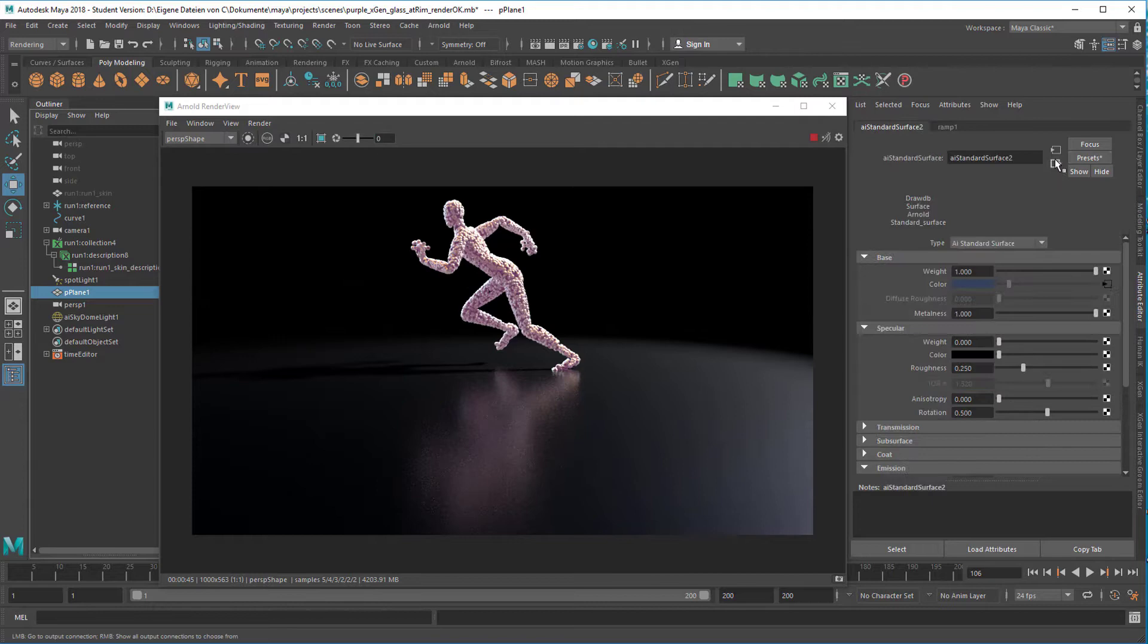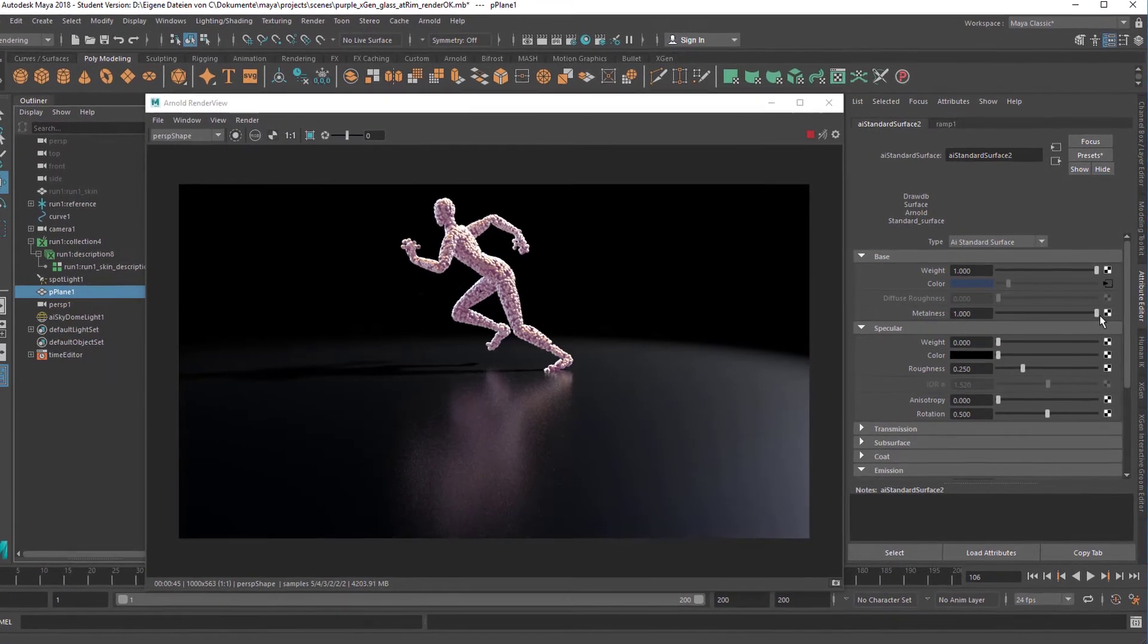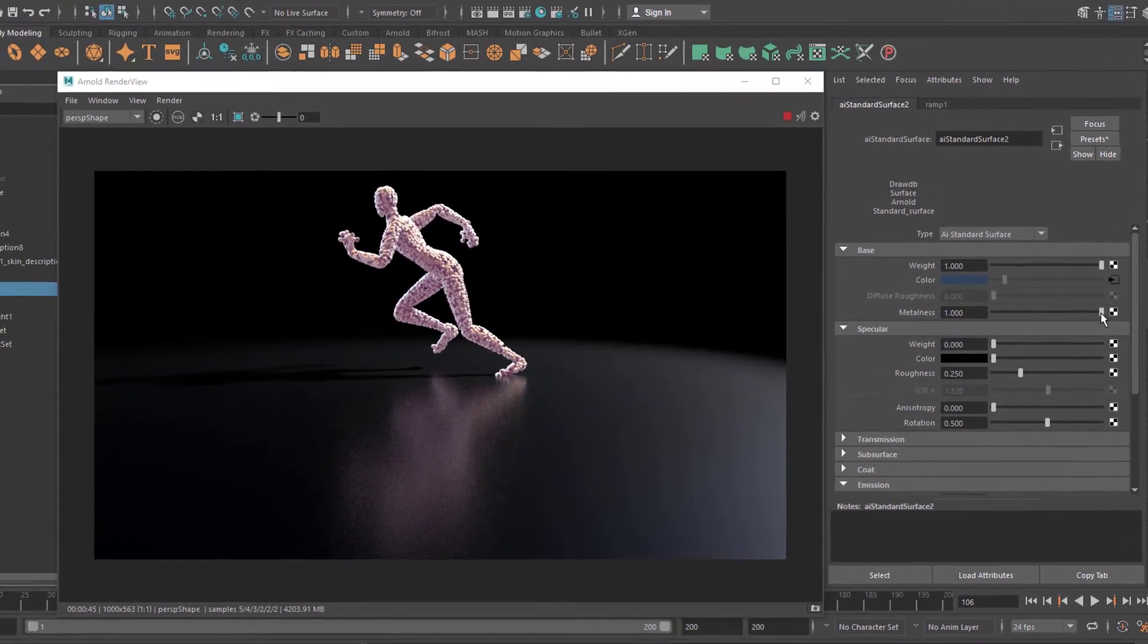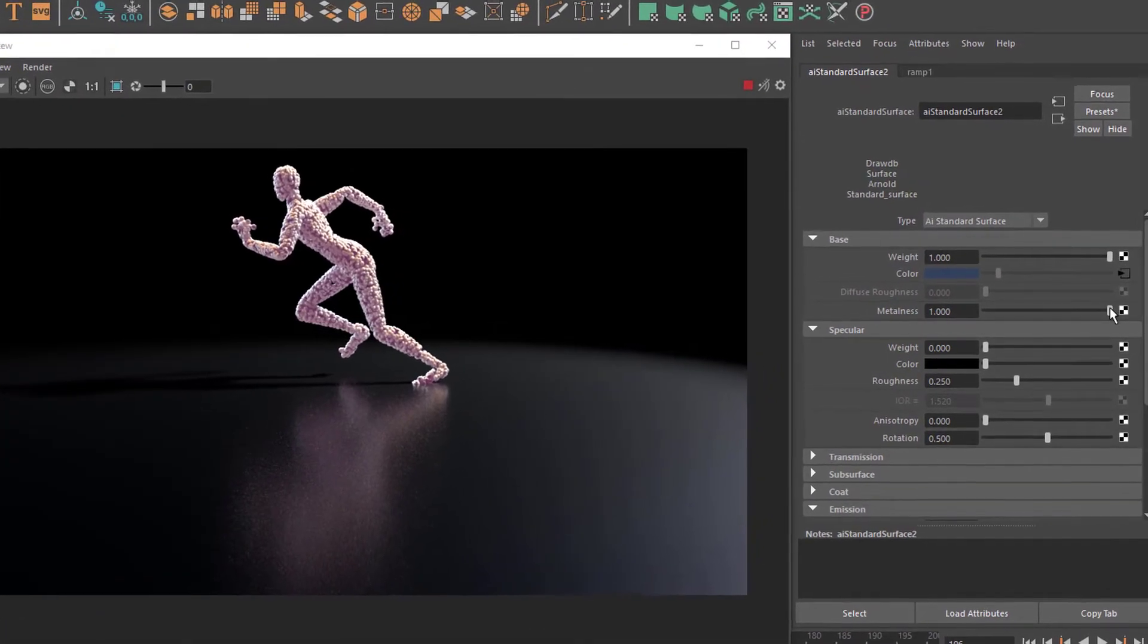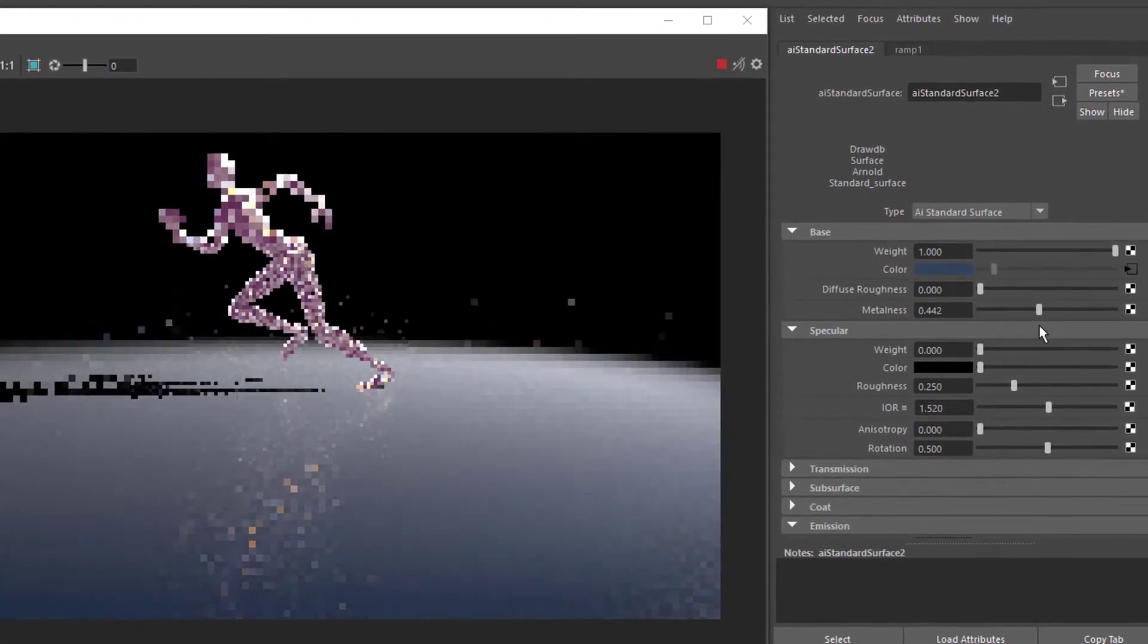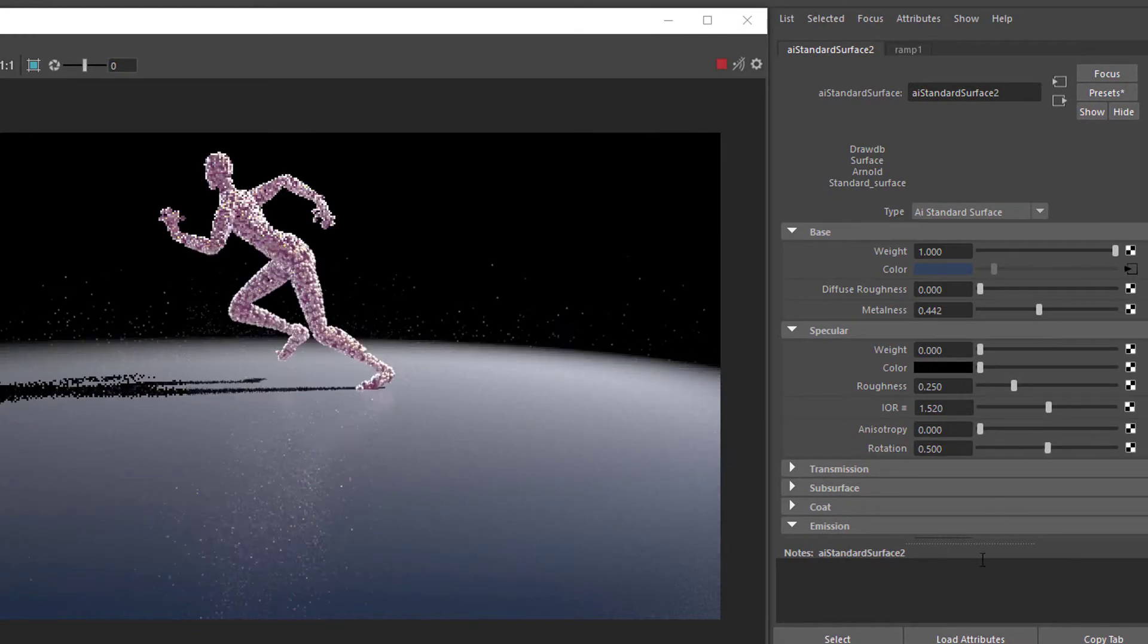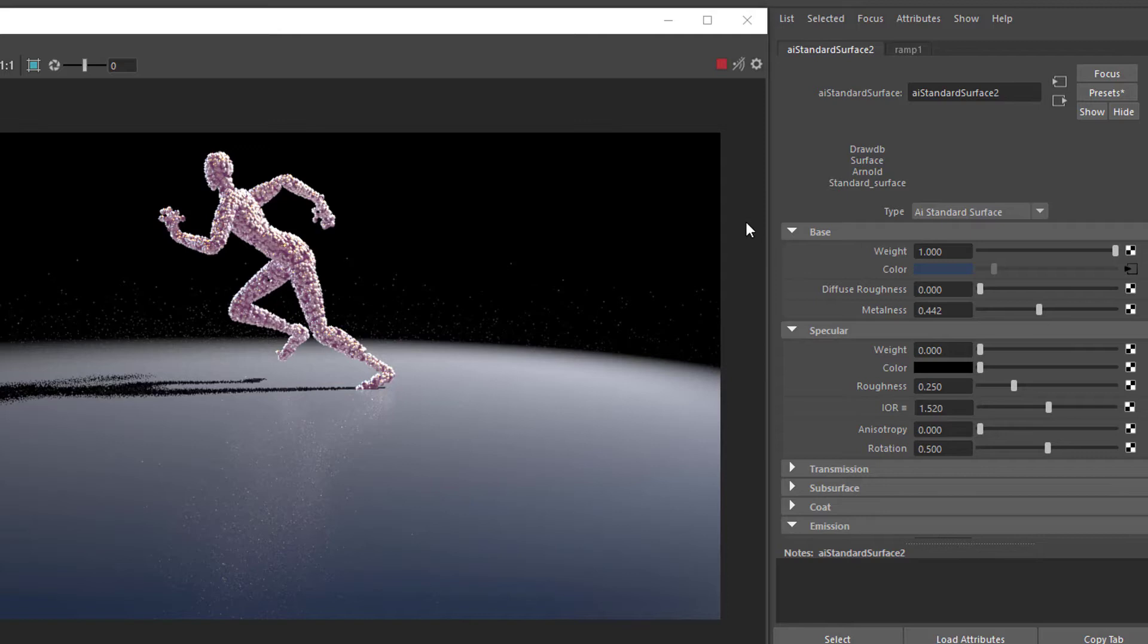And the metalness currently is set to 1, that means it's totally metallic. If we reduce this, the scene appears lighter, but it actually is not lighter, this is the light coming from here.